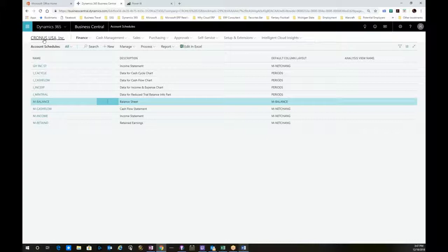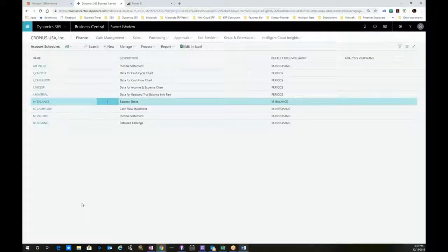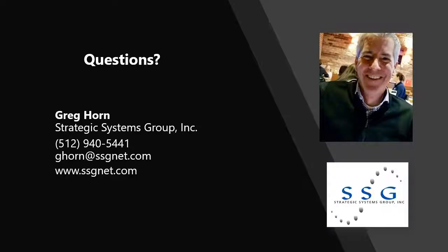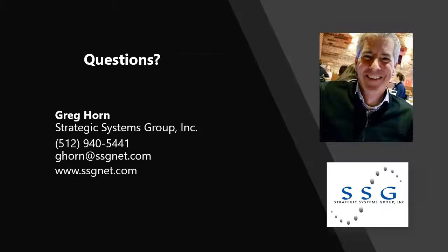So those are the reporting capabilities. Thank you for joining us today and congratulations for investing time in your education. We'd like to offer a way to continue our conversation. If any of what we presented resonates with you, please register for a 30-day trial of Dynamics 365 Business Central. The trial will provide you with an opportunity to evaluate the application using the provided sample data or your own data.